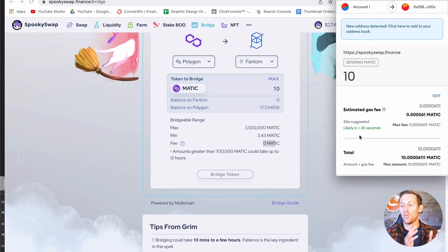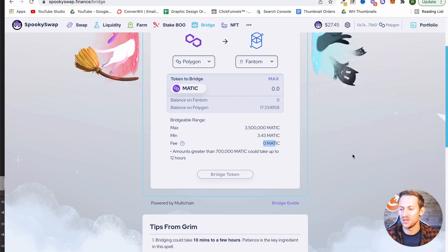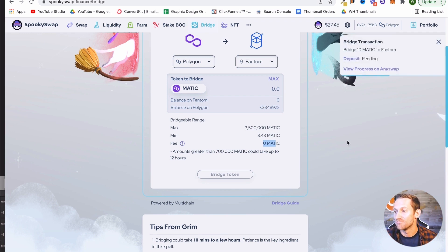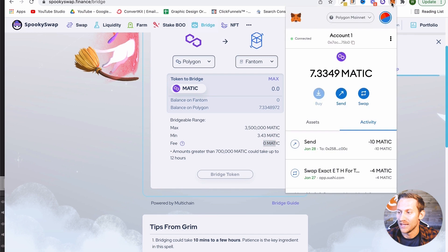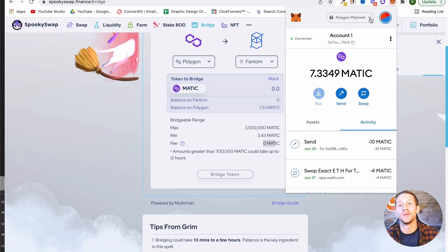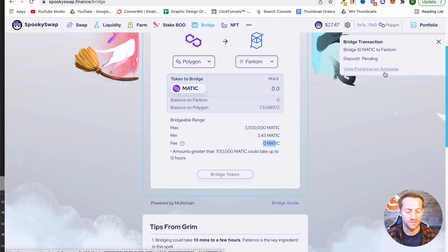We're going to click 'Bridge Token,' and our wallet is going to ask if SpookySwap has permission to do this — we're going to say yes. Now we can sit there and wait, and it's going to start bridging these tokens over. When it shows up, you'll be able to go into MetaMask, click and select Phantom, and then see the tokens there. That took me about eight minutes — eight minutes for the full swap to occur.